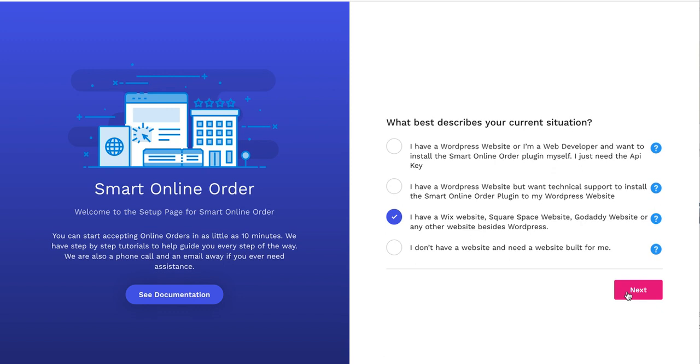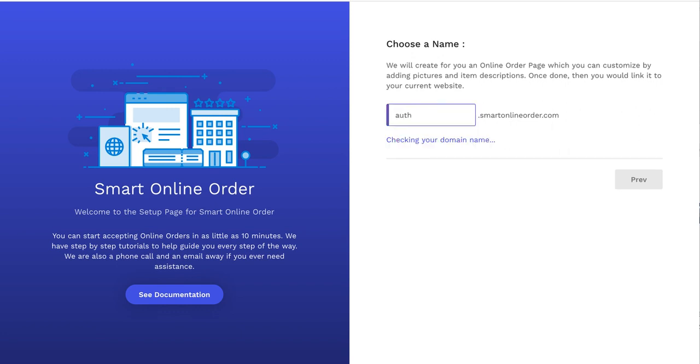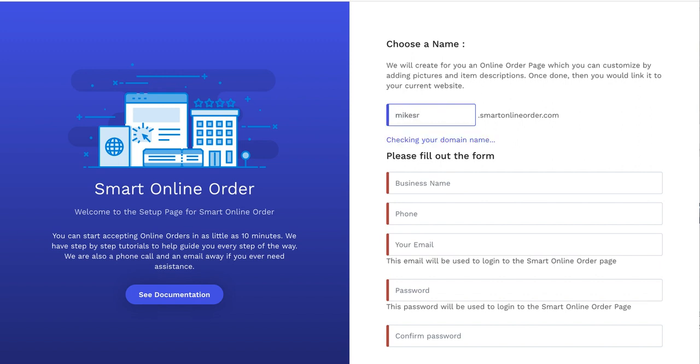So once you press next, it will take you to the page to create the order online page. As you can see, it says choose a name. So what you would do is pick a name. So if your restaurant is Authentic Restaurant, just put Authentic Restaurant there. Don't put anything else. Don't put HTTP or backslash or colon. Just put the name of your restaurant. Something very close to your original store name so that it's created for you.